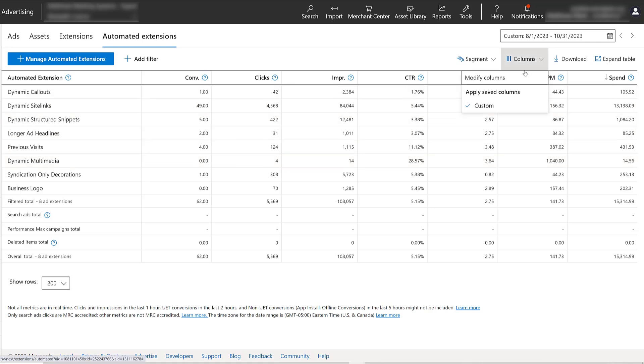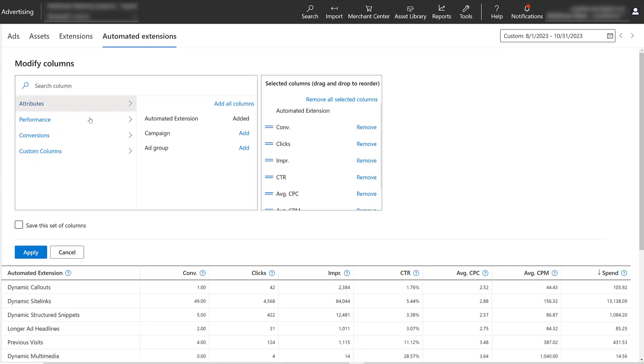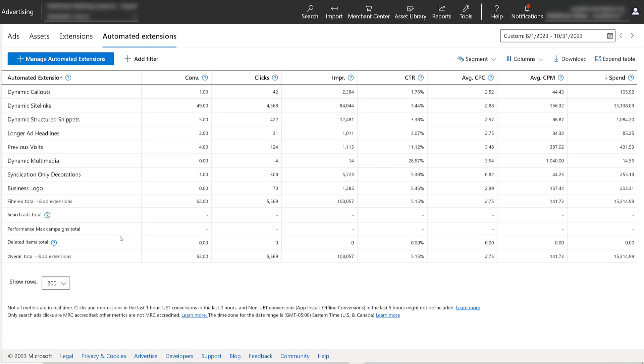If you go to columns, you can modify the columns, add in different performance or conversion data if you want to. And then there's a couple ways that I would look at this. Again, not every single automated extension I talked about is relevant for this account. But one thing I would do is I would look at the automated extensions, like the first three right here, that have manual options that I know I've already set up at either the account, campaign, or ad group level.